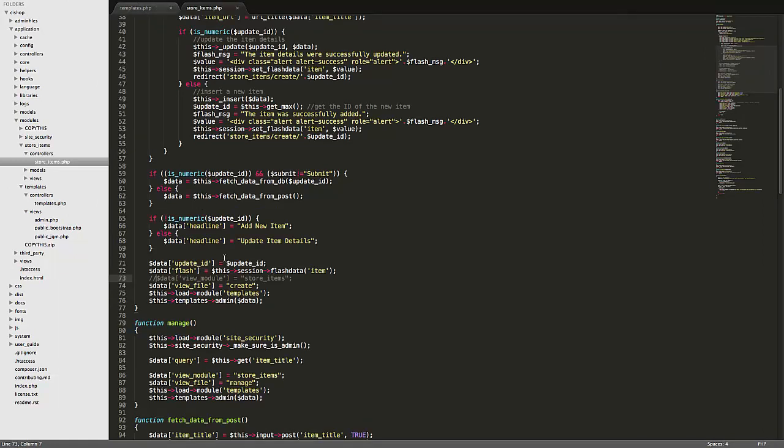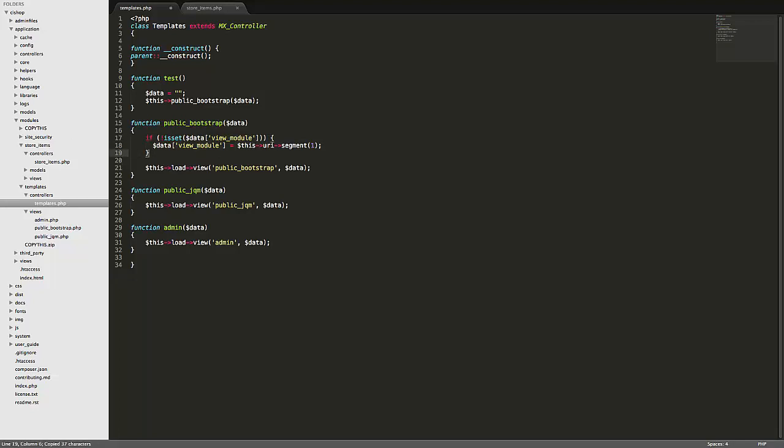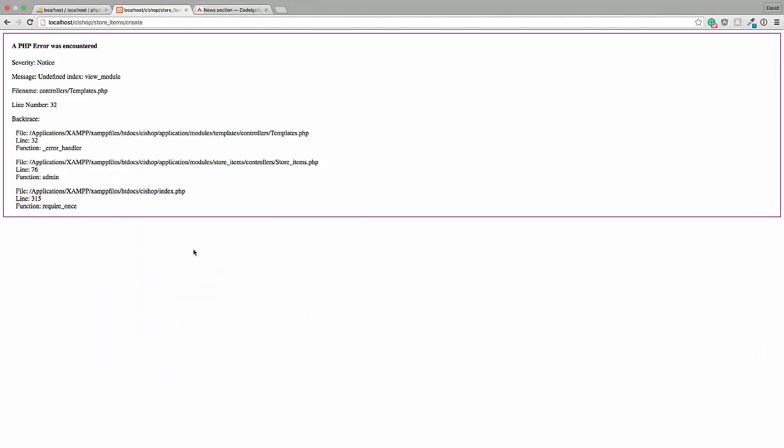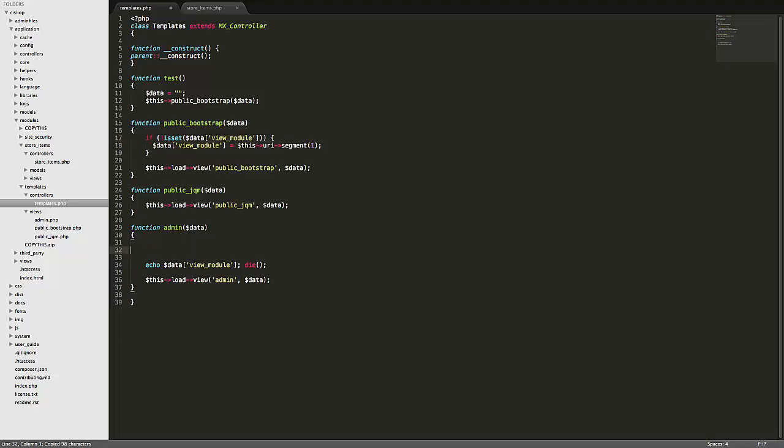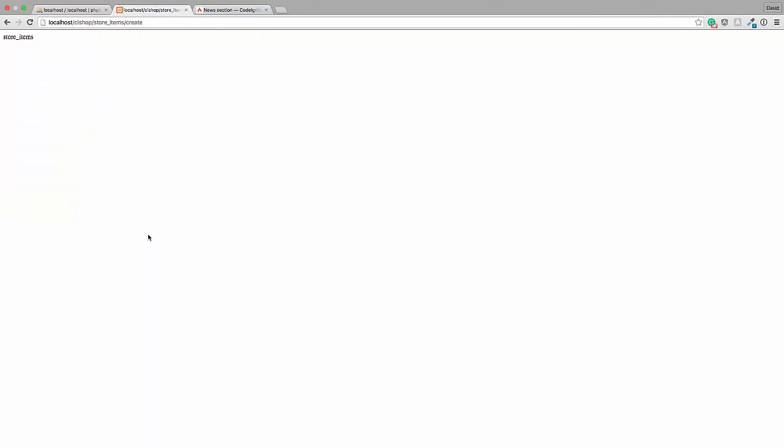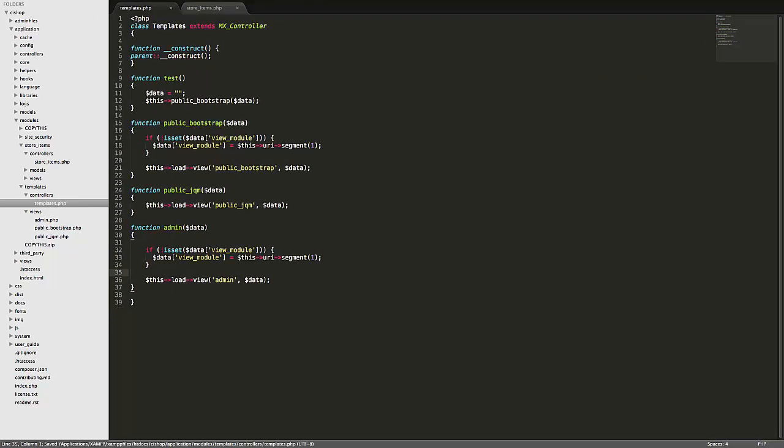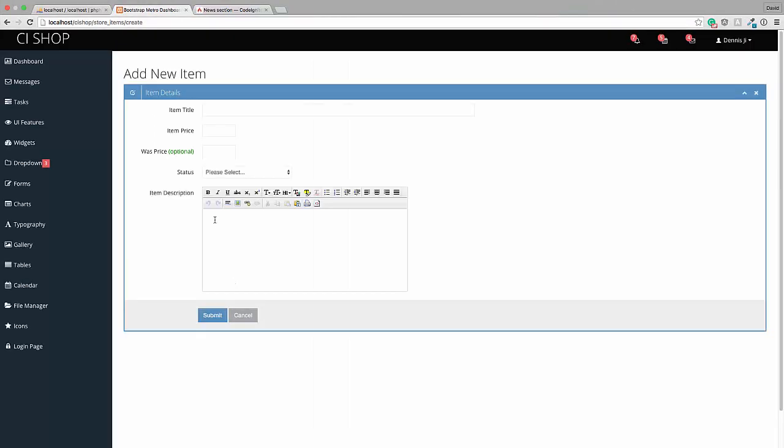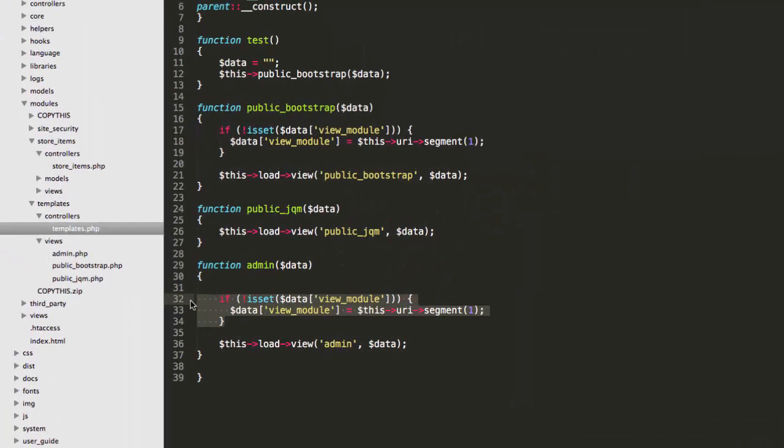All, templates admin. Sorry, I'm in the wrong template. Right, doesn't matter. I'll keep that up there anyway because we'll need it here. Okay, alright sorry I'll wake up. Undefined index view module well of course so what we're saying now is if not isset view module then the view module is going to be store items which is good so if we now add this little thing in here.